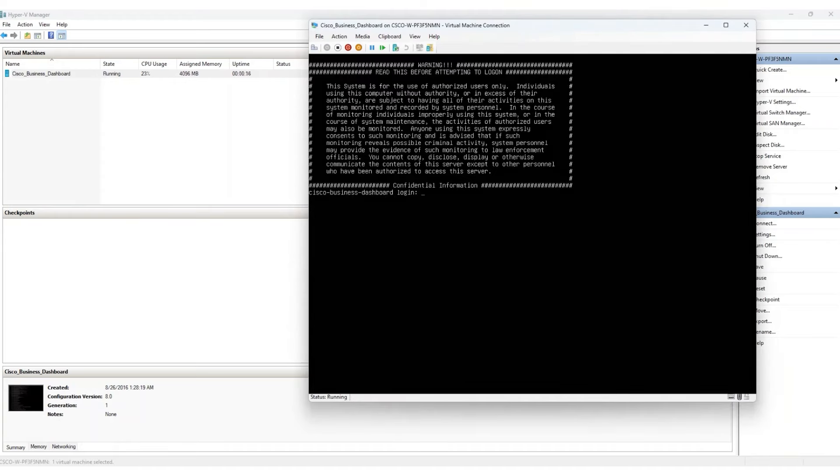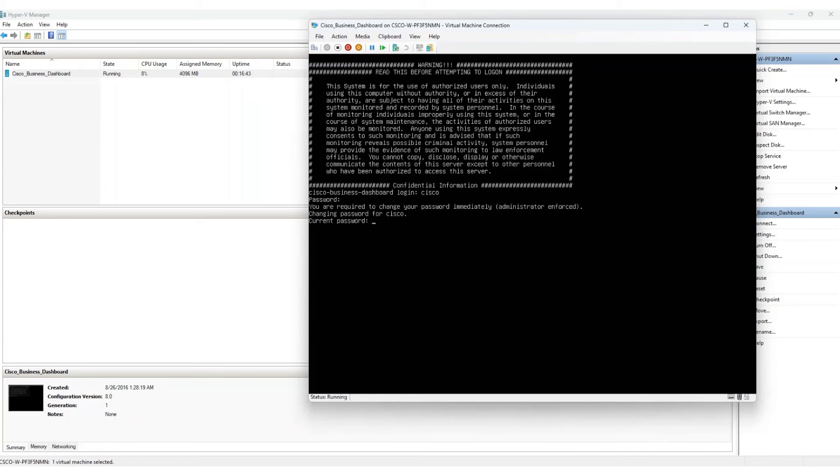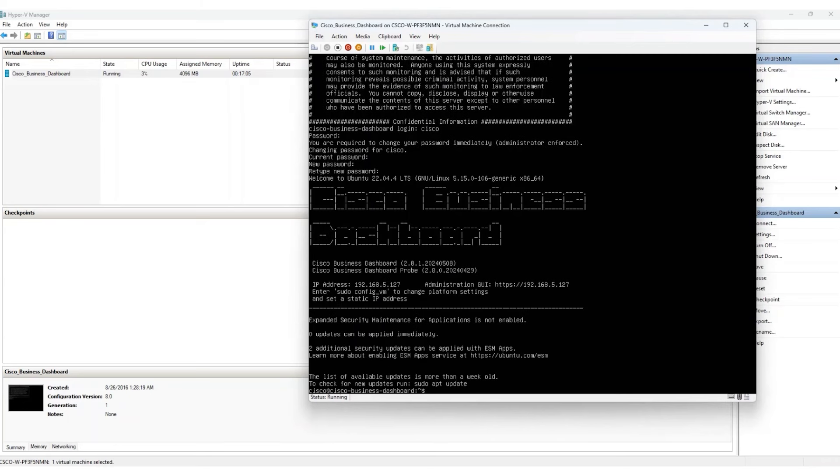Log in using the default credentials of Cisco for both username and password using lowercase letters. Promptly change your password to something more secure. Once you're logged in, make a note of the IP address for the Administrative Web User Interface. This was assigned by DHCP. After setup is complete, you may want to change this to a static IP address for consistent network management.